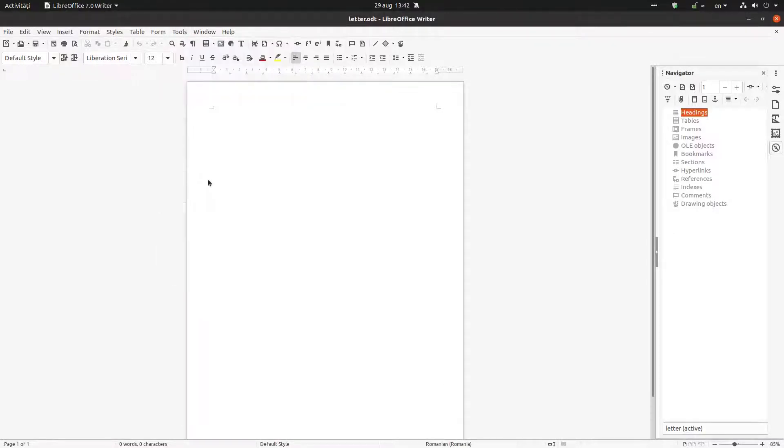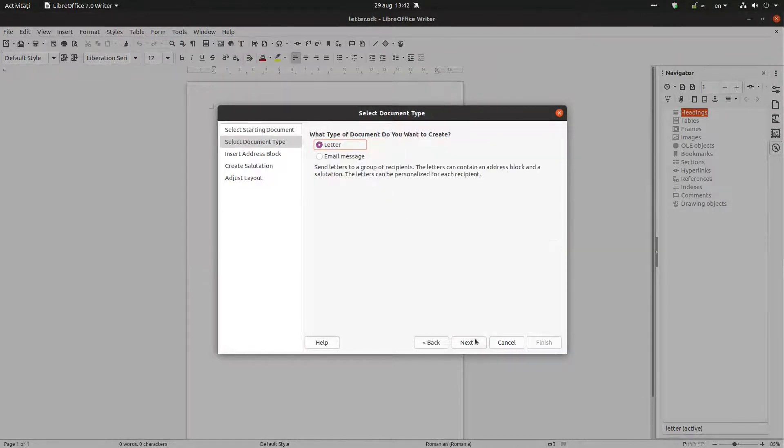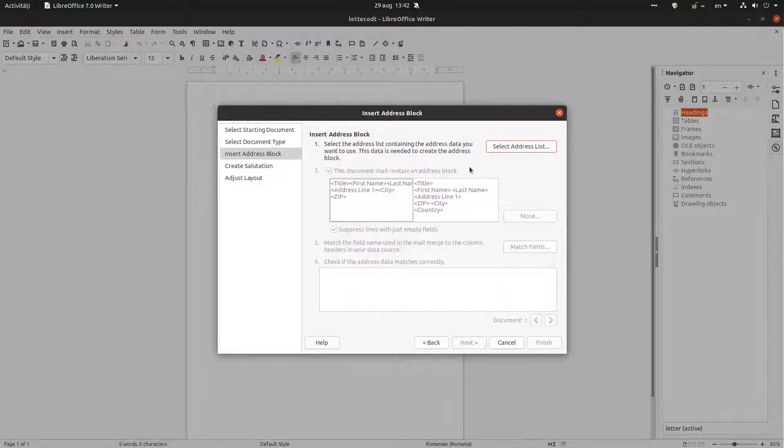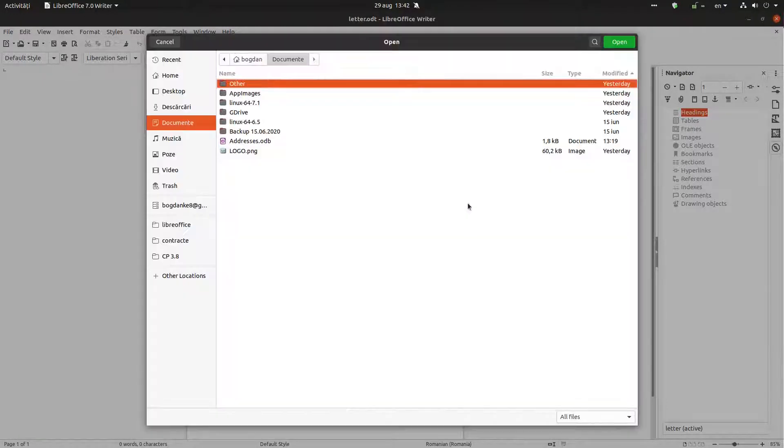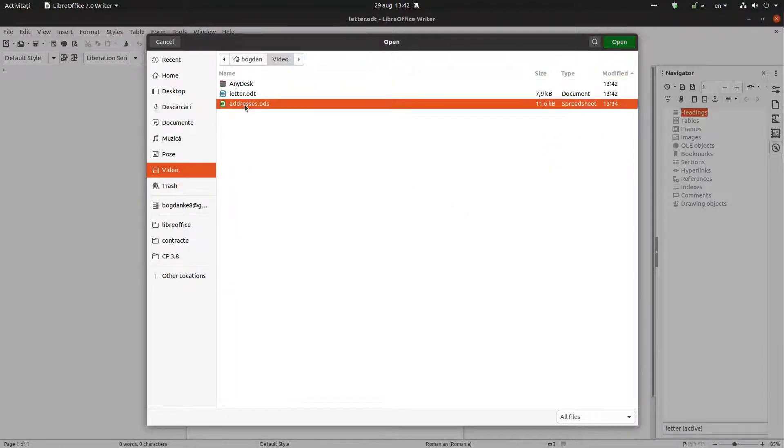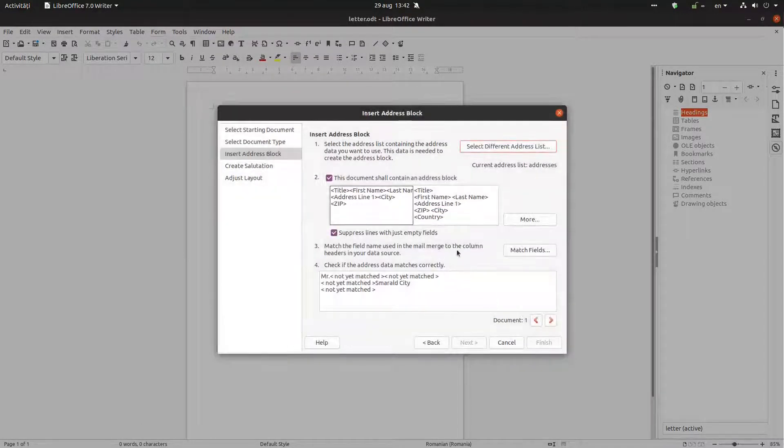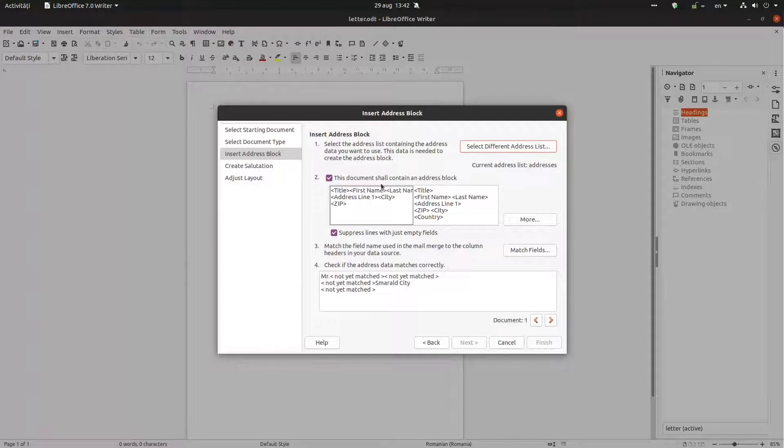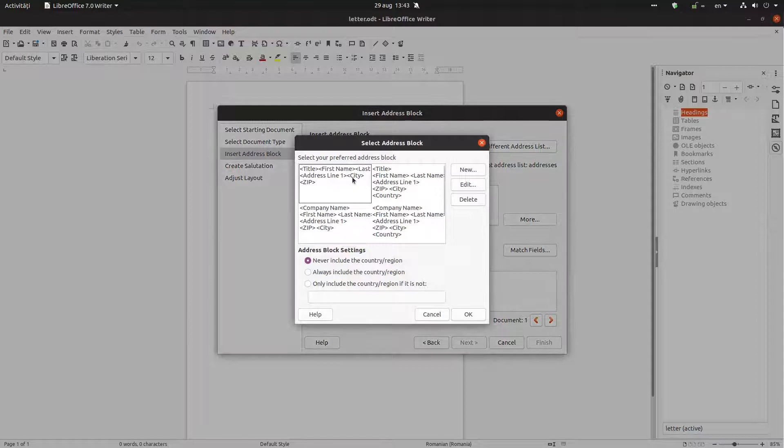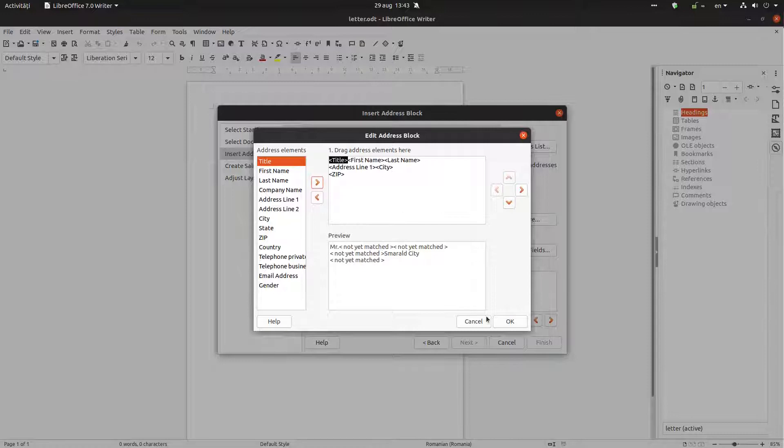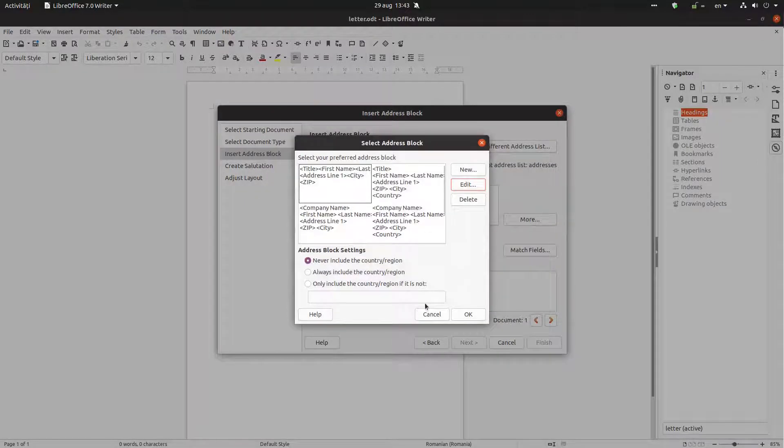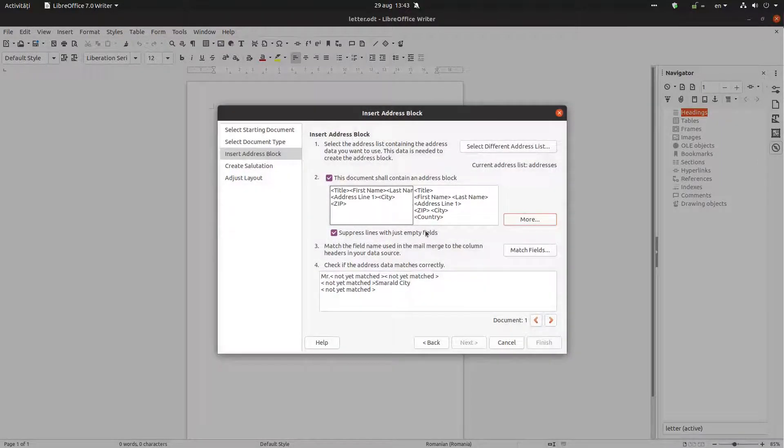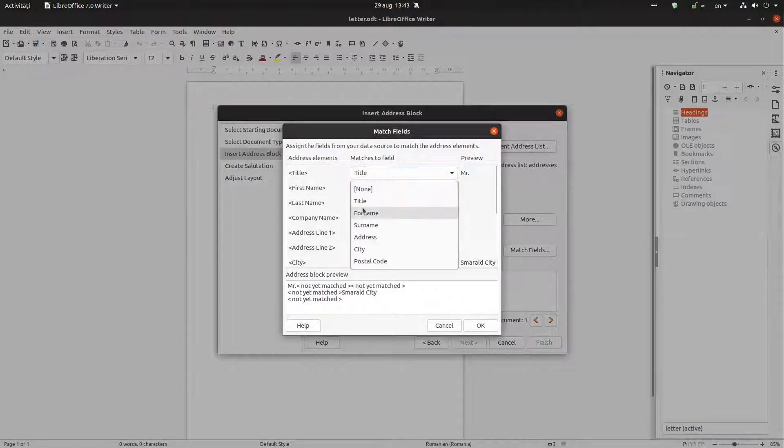This is the document. Let's go to Tools, Mail Merge. We want to create a letter. Let's select the address list. We want to add this database addresses. Okay, now let's see what we have here. We can change, let's edit, we can change how the info will look in the document. For example, we can change that.